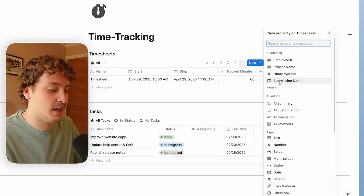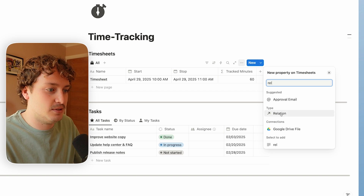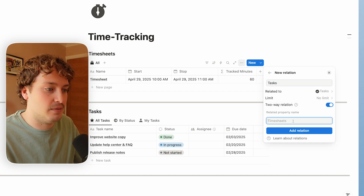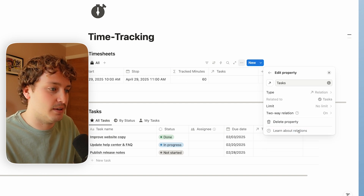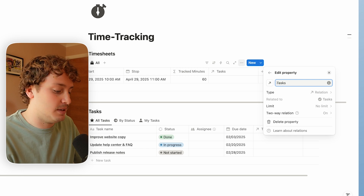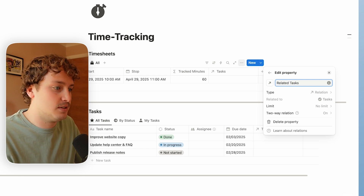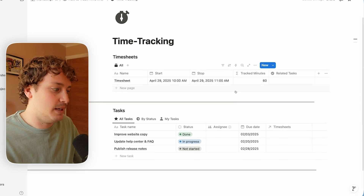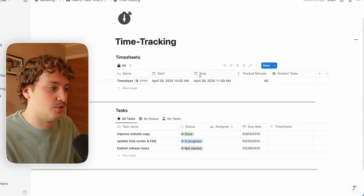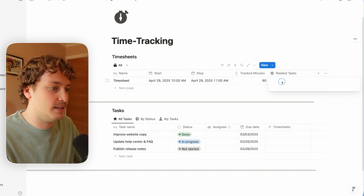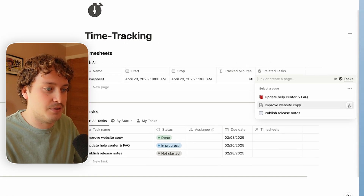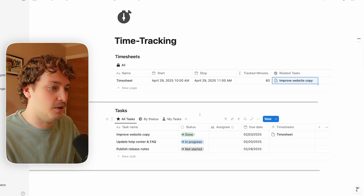Let's go ahead and create a relation to the task database using our relation property. We're going to make this a two-way relation as we want to bring in some of the other properties into the task database, and we'll choose 'add relation'. I'm going to rename this to 'related tasks'. Now I can show that this 60 minute session was for any of these tasks — let's say this was for 'improved website copy'. So now we've set up the timesheets database, let's go ahead and set up the task database.